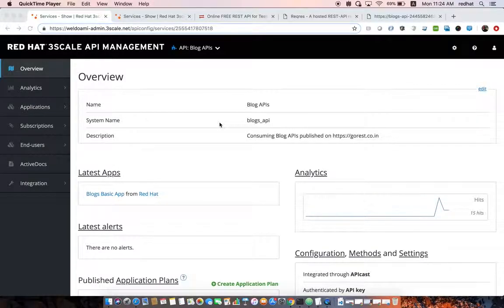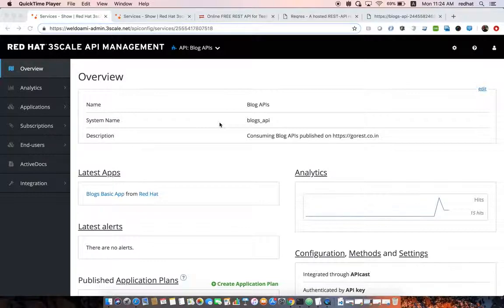This is our third demo in the Red Hat Agile Integration Platform. In the first demo we saw how to expose a database over REST interfaces using Red Hat Fuse Online. In the second demo we saw how to expose those back-end APIs created by Fuse Online over Red Hat API Management 3scale, how to secure those APIs, provide active documentation, and get different analytics as well as application plans.